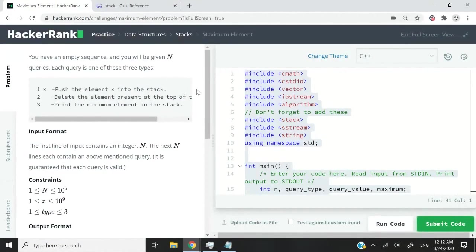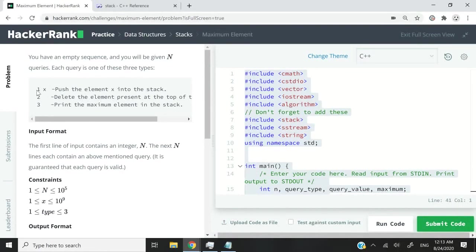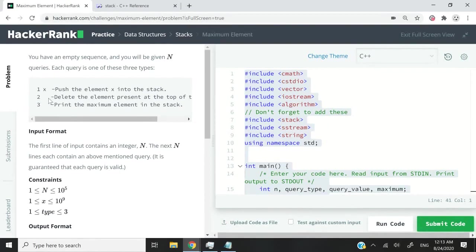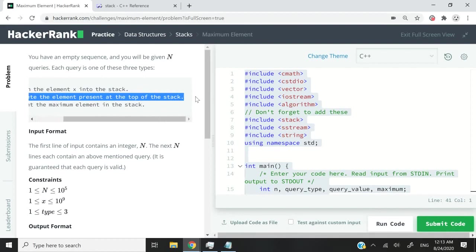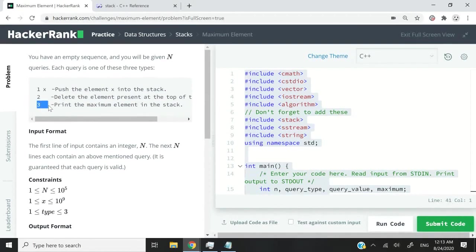Back to this challenge here, we are going to receive some queries and a number of queries, and they come in three categories. Every category is going to contain a digit when we receive our query. So if we receive 1, it means we need to push the element X on the stack. If we receive digit 2, it means we need to delete the last element inserted on the stack. And if we receive digit 3, it means we need to print the maximum element on the stack — at any given point, we need to be able to tell what is the maximum element on our stack.